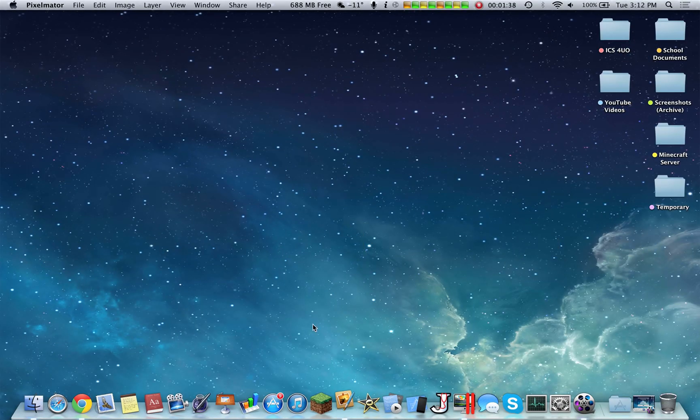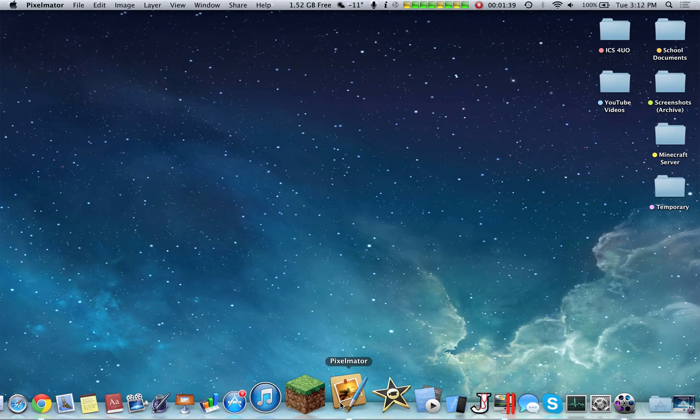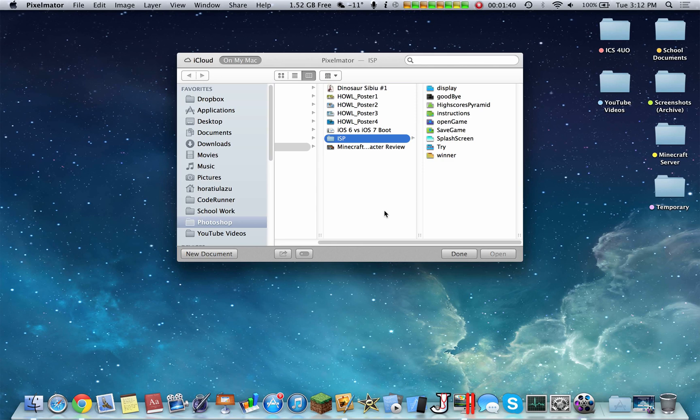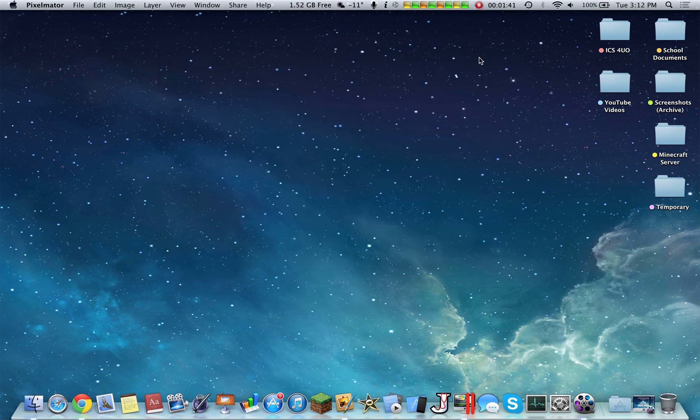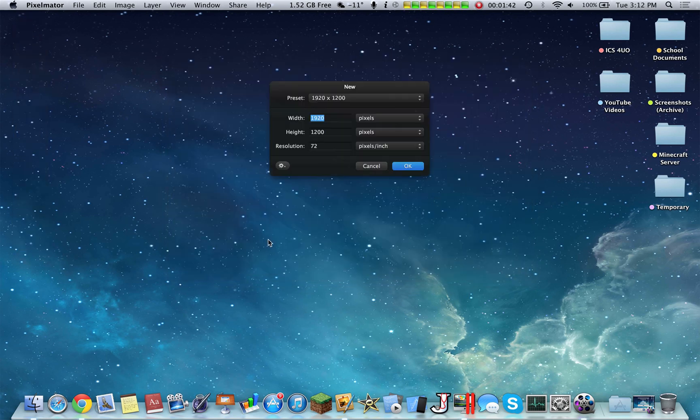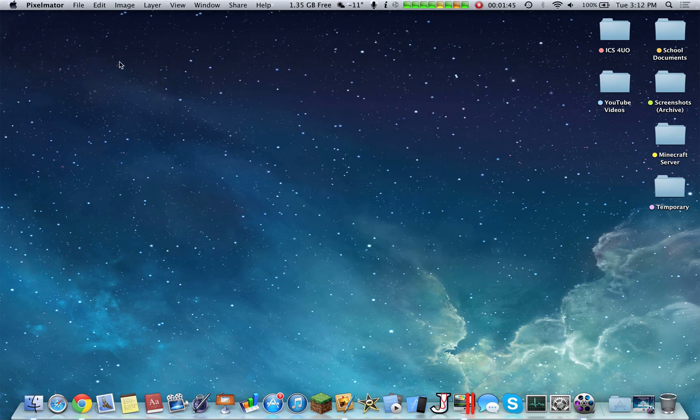And the next app is Pixelmator, the application I reviewed yesterday. It essentially allows you to develop any image with a variety of different styles.